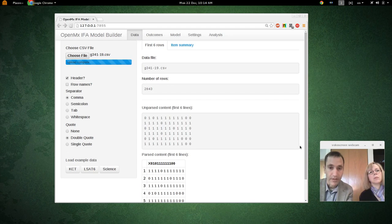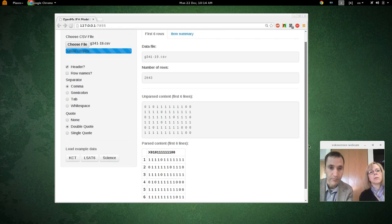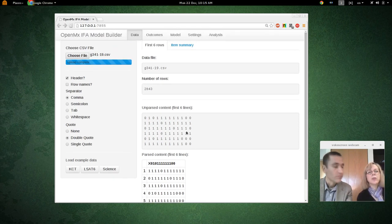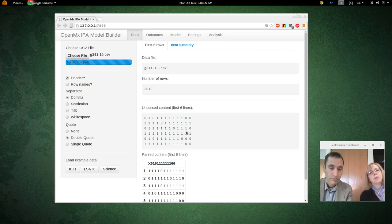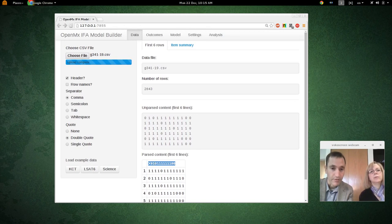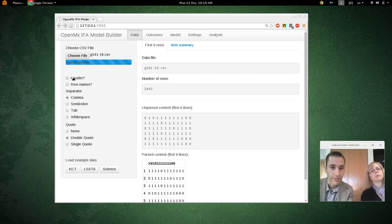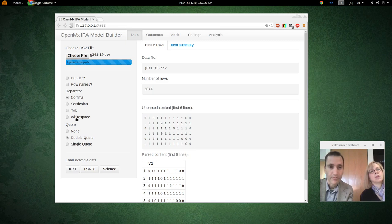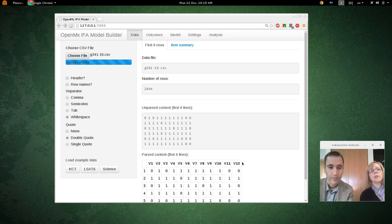When we turn row names off, it immediately updates. We still have another problem: if you look at the first six lines, it shows there's a header, but it's actually not a header. This first line is being interpreted as the header, so let's turn that off. Now we get V1, but there are at least 10 columns, so let's try a different separator — maybe white space. That makes us happy.